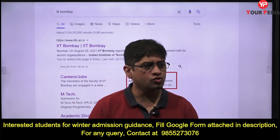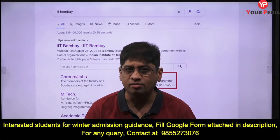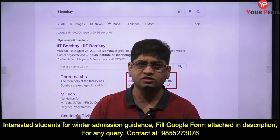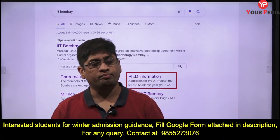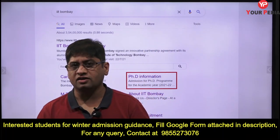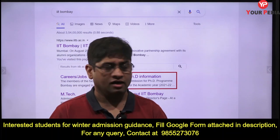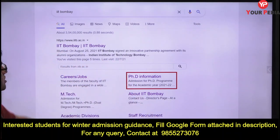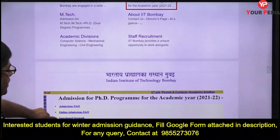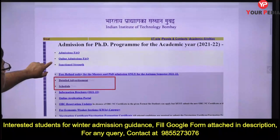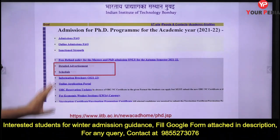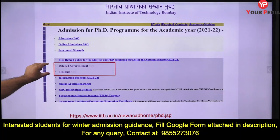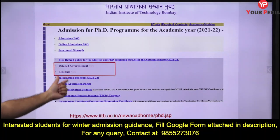Those of you aspiring to be part of IIT Bombay this winter should prepare well. If you go to the IIT Bombay website, you'll find the PhD information there, and once you go into that section, you'll find the detailed advertisement and schedule.